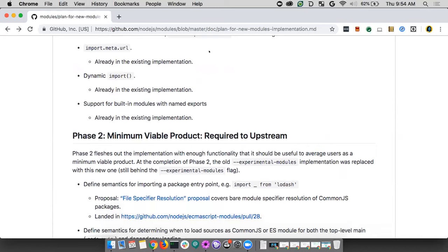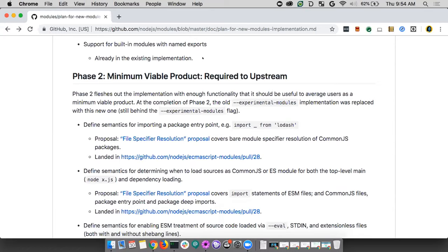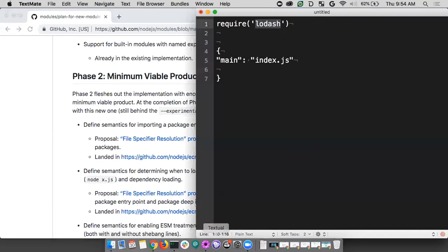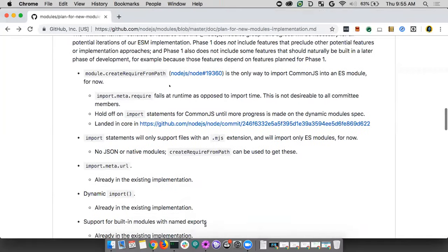We made import statements only support the .mjs extension — the plan being that we would always support that extension even if we found a way to have .js files as ESM. We kept support for importing ESM but only for .mjs files. We included import.meta.url — something that exists in the browser too — kept dynamic import which had large consensus, and kept support for built-in modules with named exports, like importing from 'fs'.